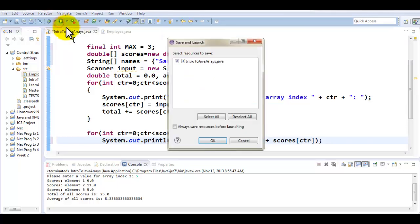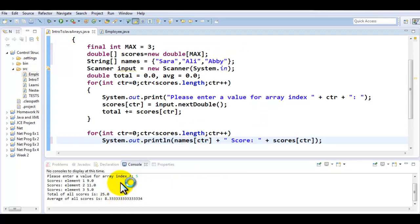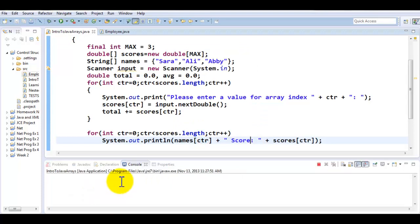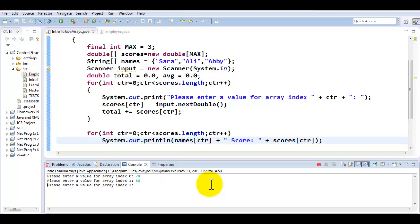So let's try to run this program the way it is right now. So we're going to be accepting the three scores from user. Let's say 78, 88, 99.